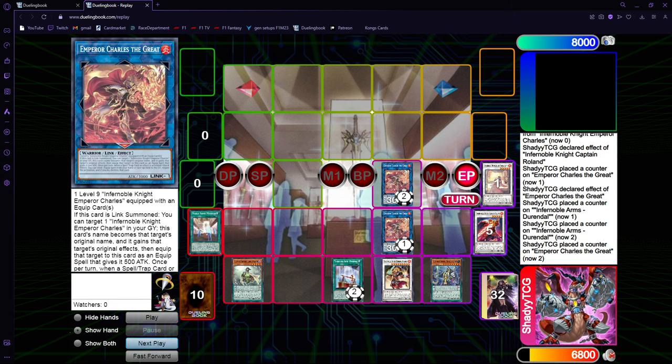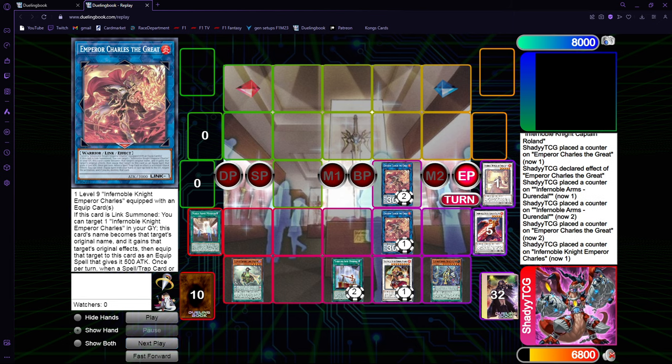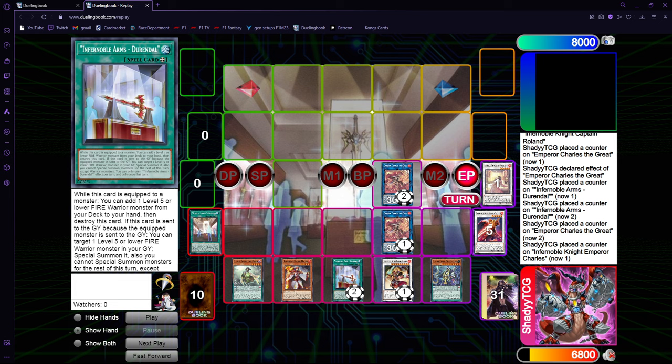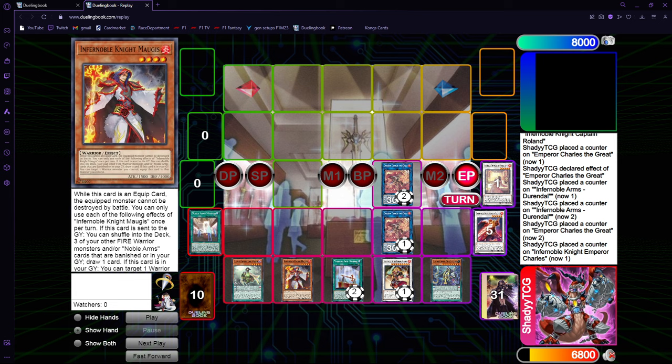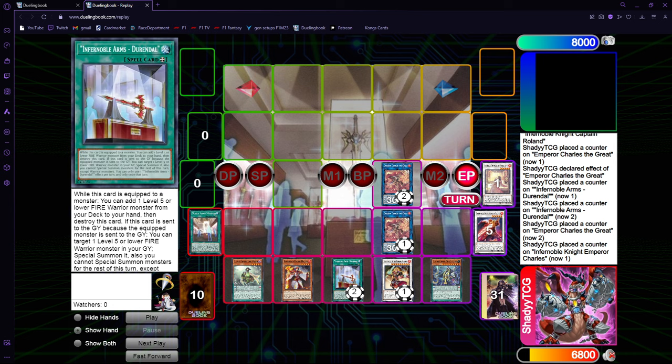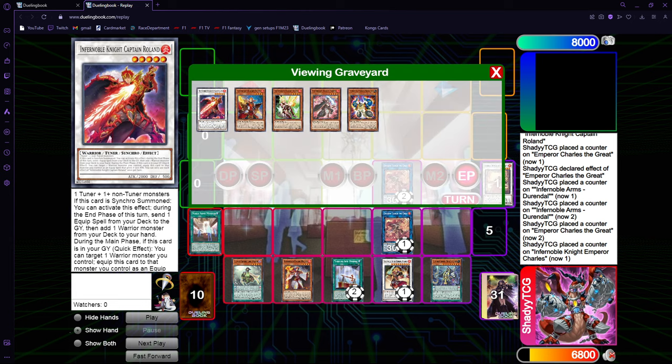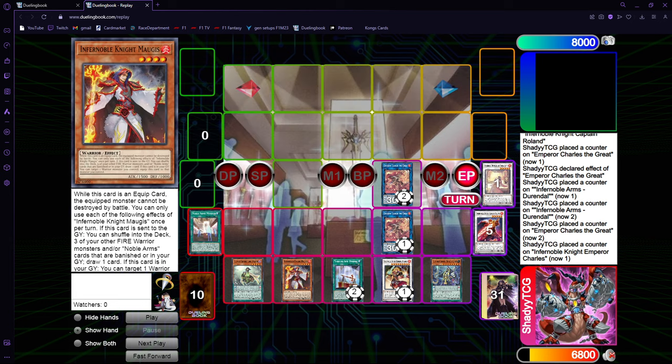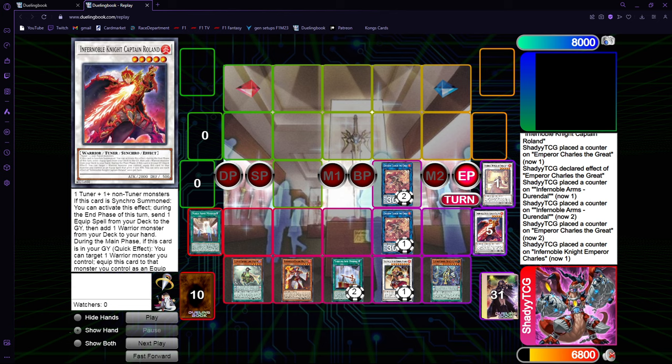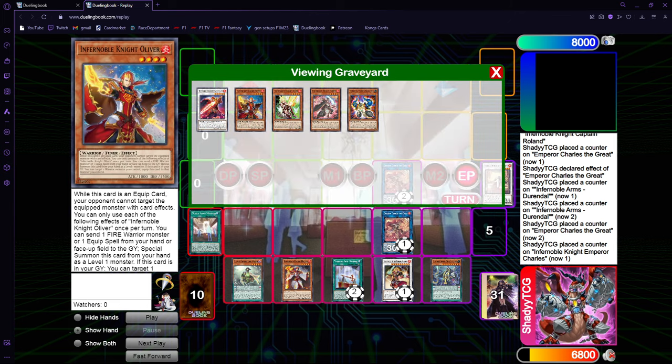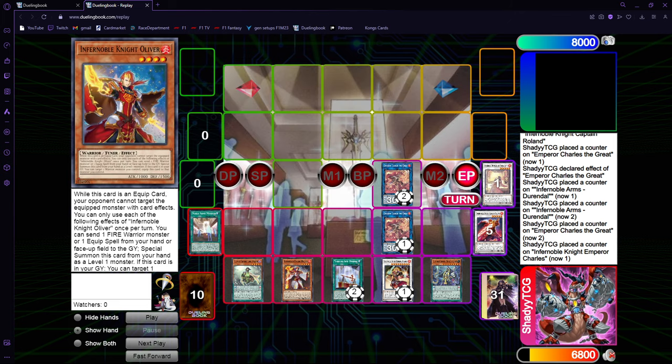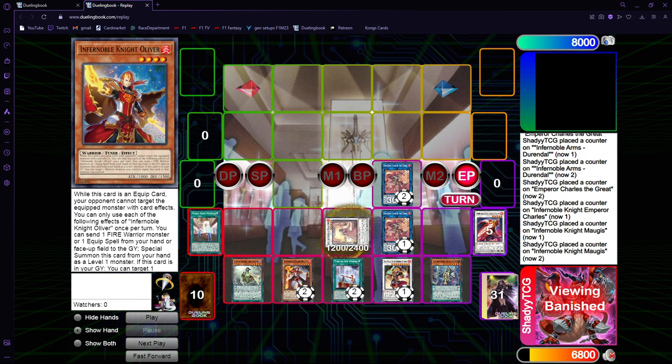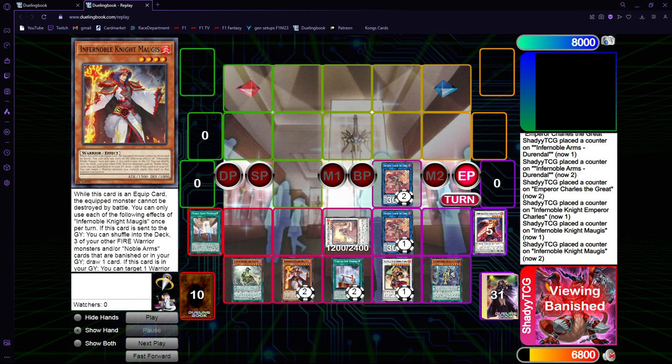This is gonna be your end board. You get the double Charles. In the end phase, the other Charles can activate to equip Morgis from the deck and Durandal from the graveyard. When the Charles leaves the field, you get some recursion by shuffling back some cards on your graveyard with Morgis and getting a draw, which is really nice. And Durandal can now activate to special summon a level 5 or lower Fire from your graveyard.